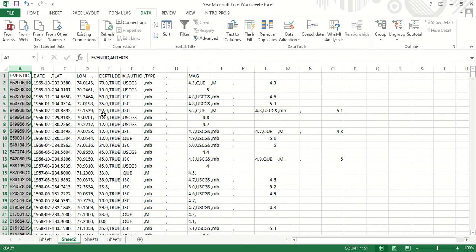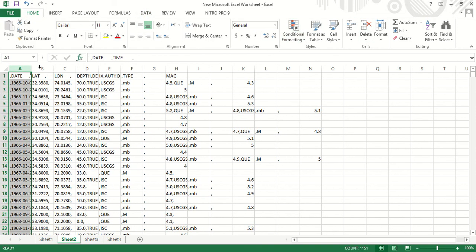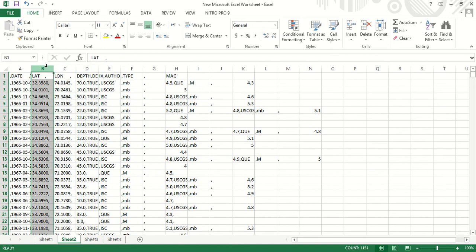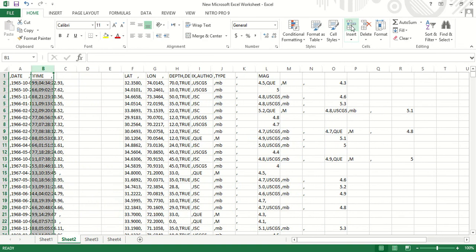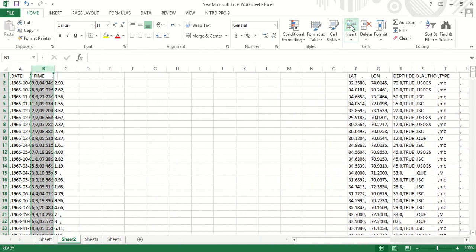Now what we will do, we will delete this data. Also, we don't want this. We will insert some columns here.